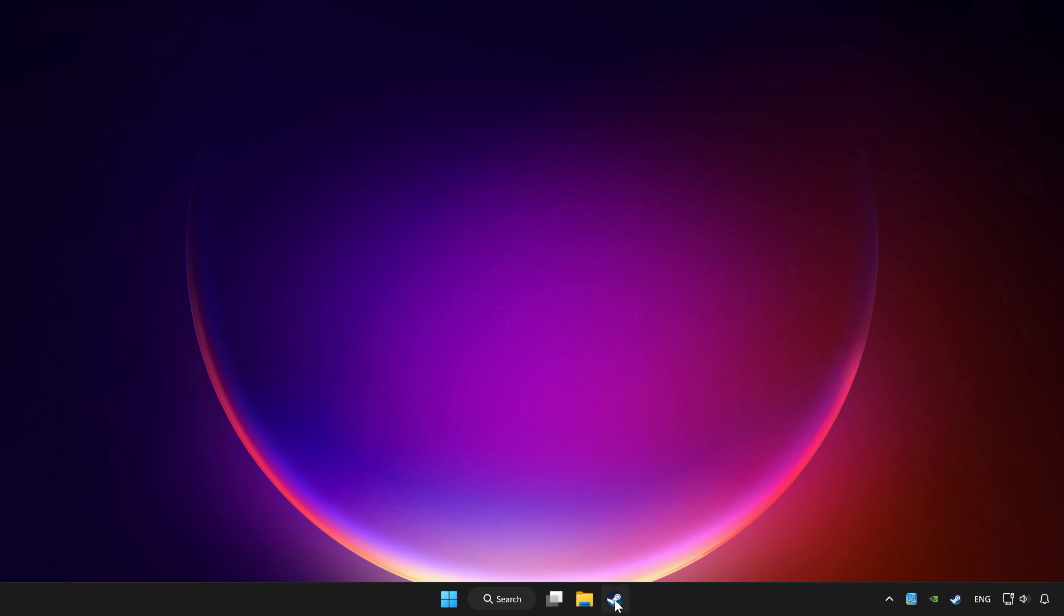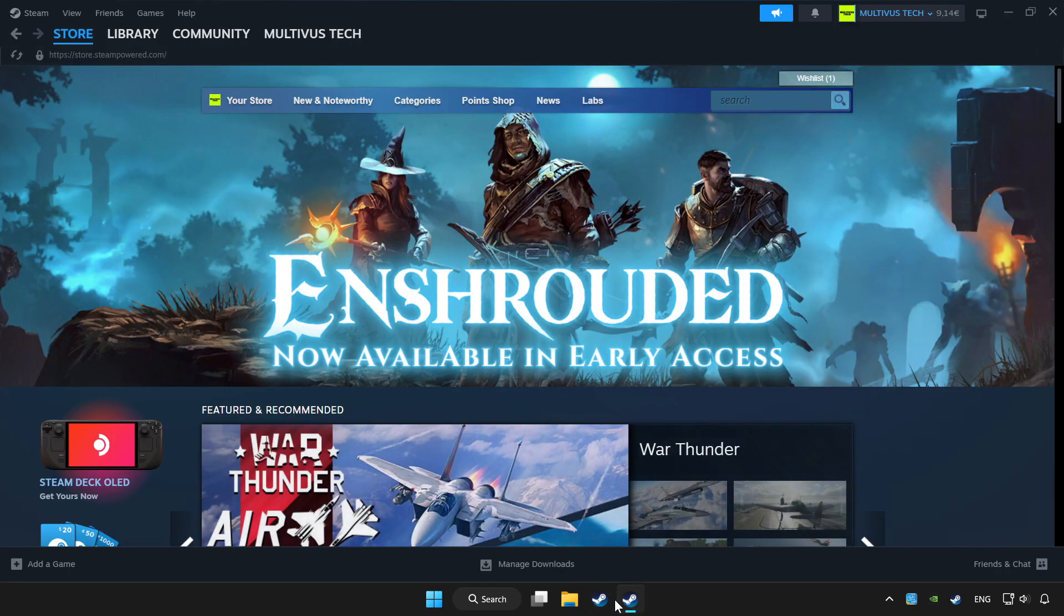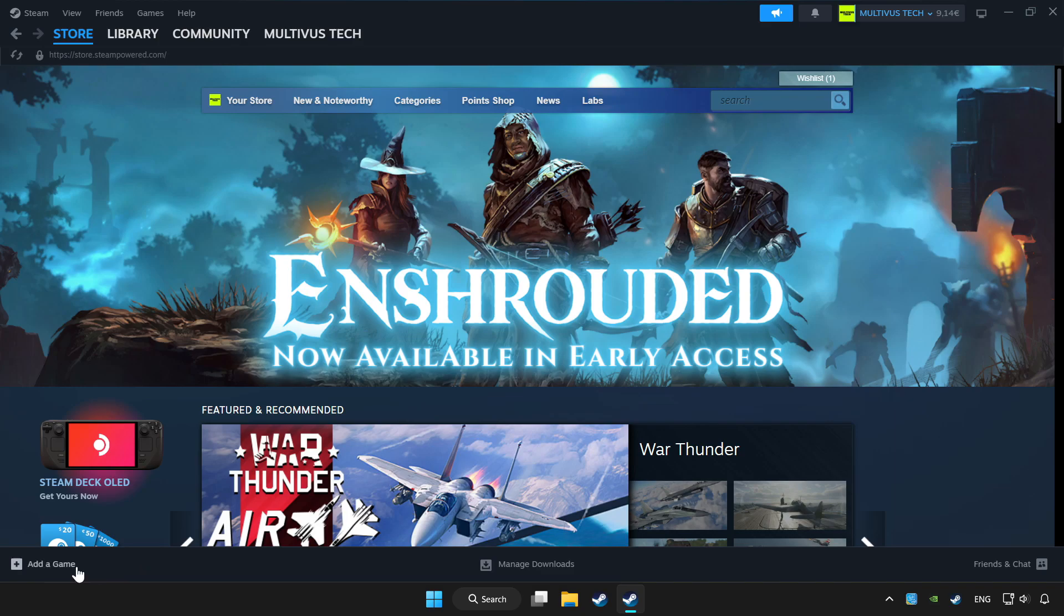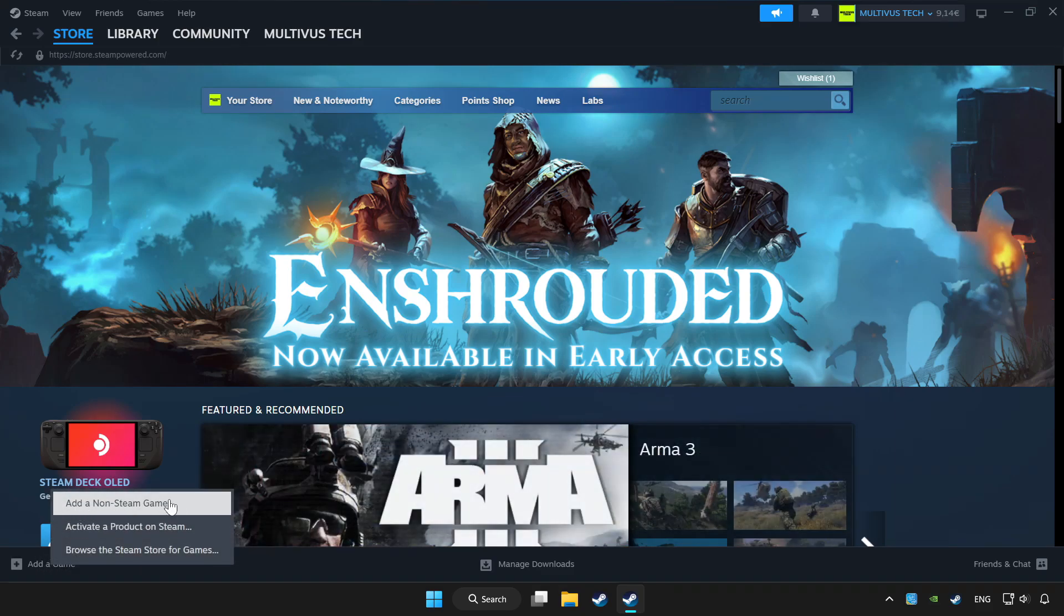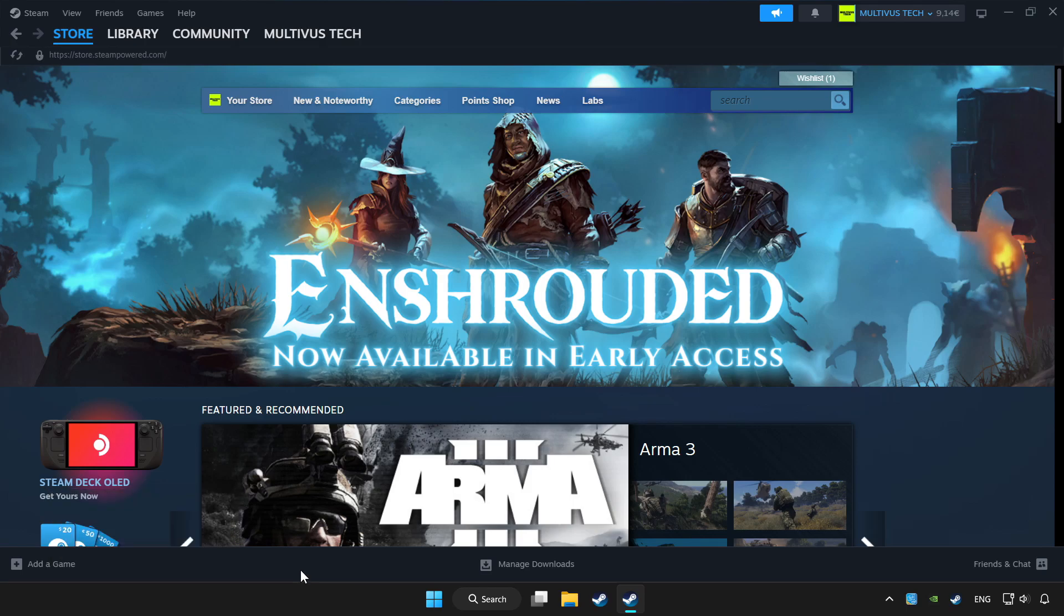Open Steam. If you don't have the game on Steam, add it by clicking Add a game. Click add a non-Steam game and choose the game.